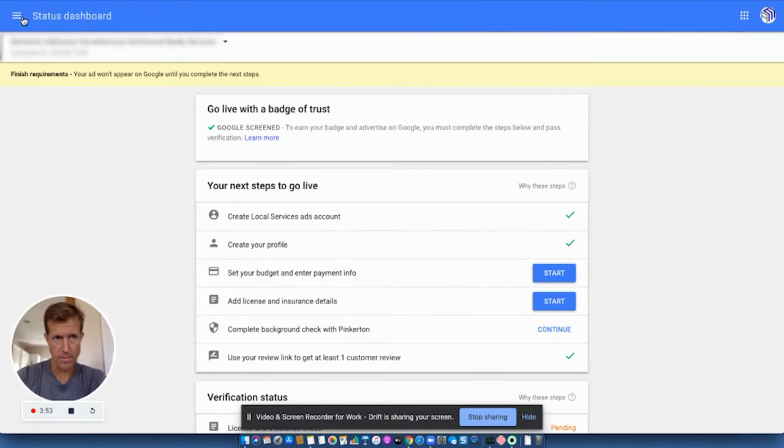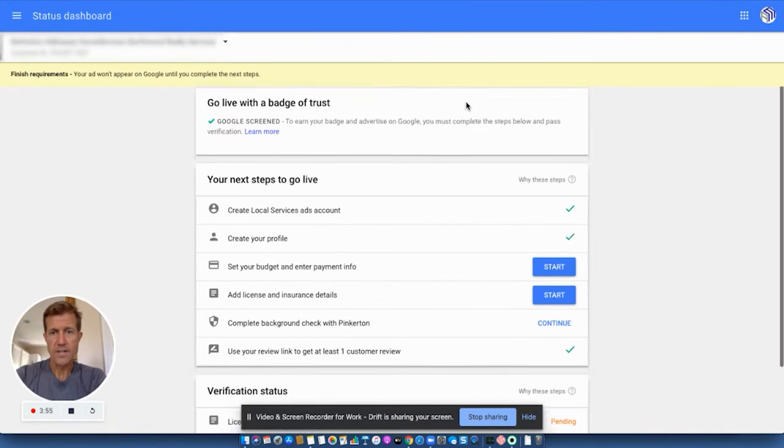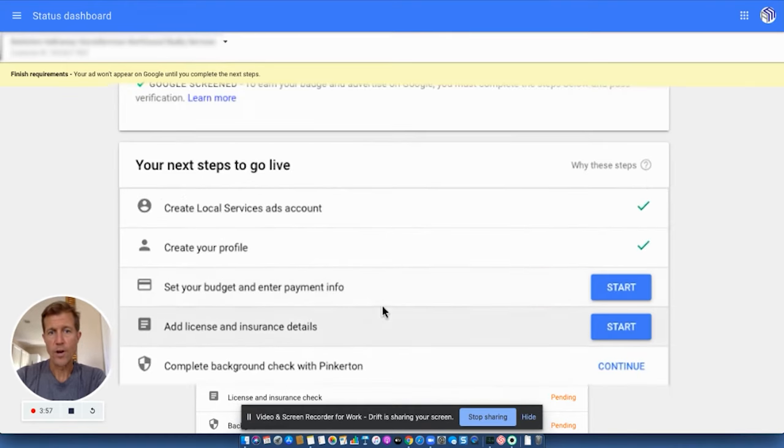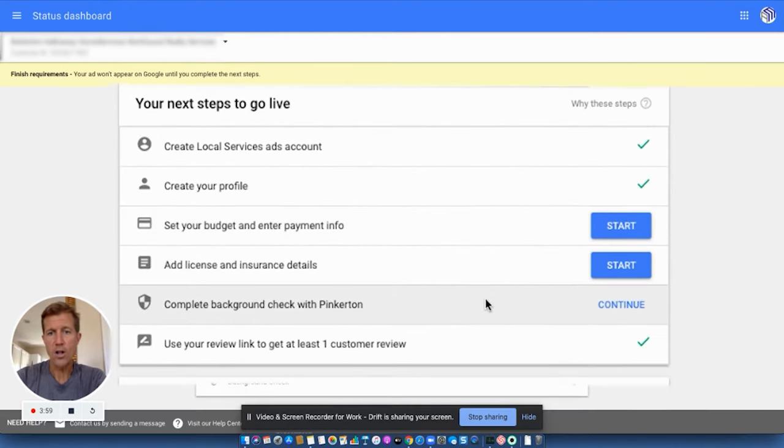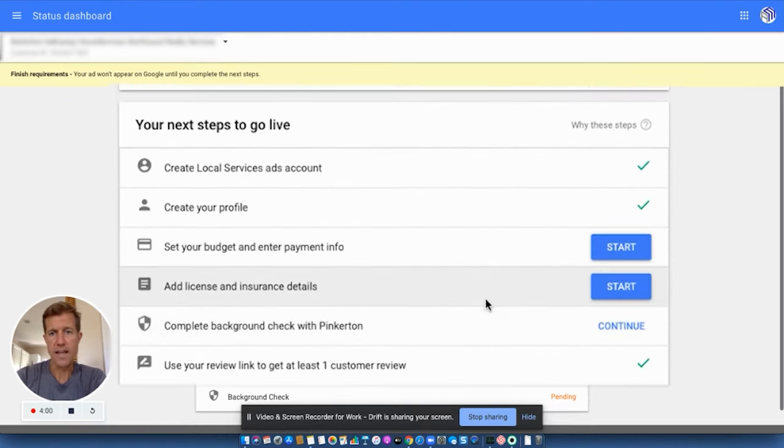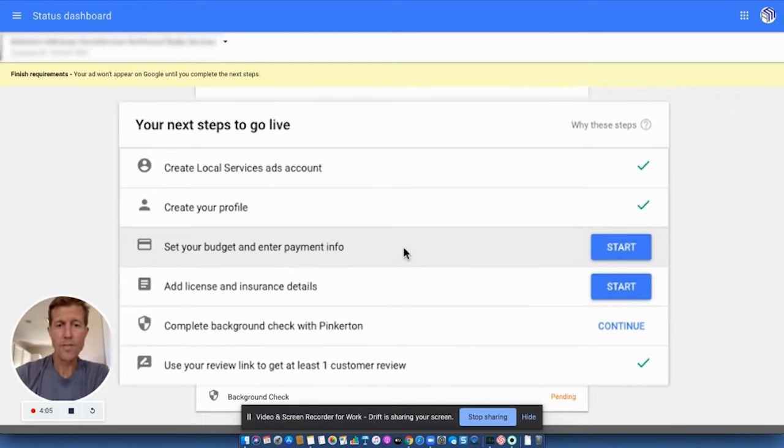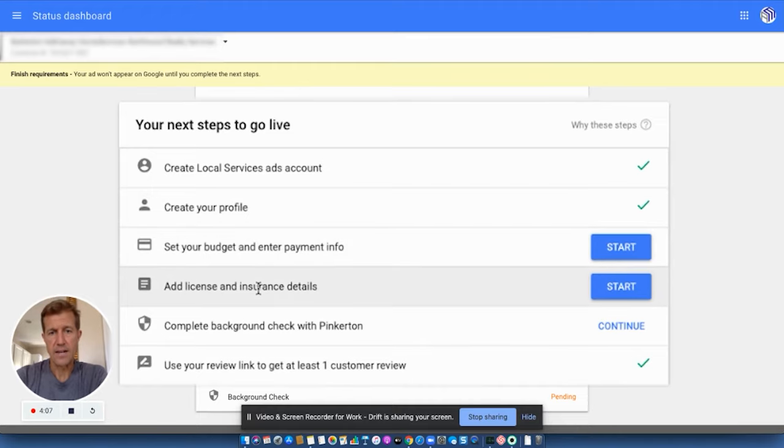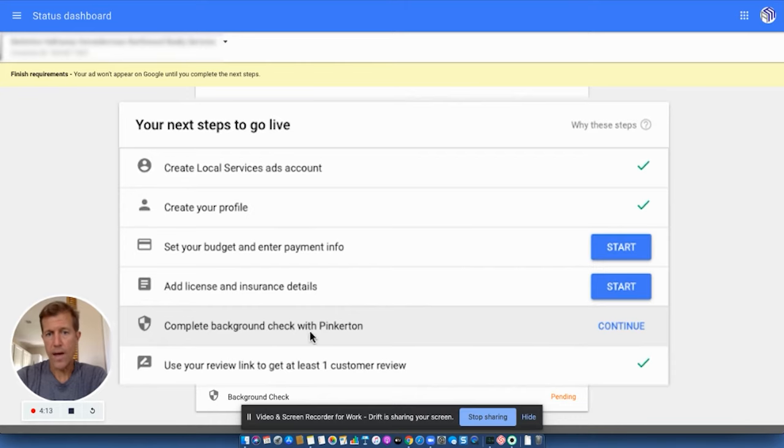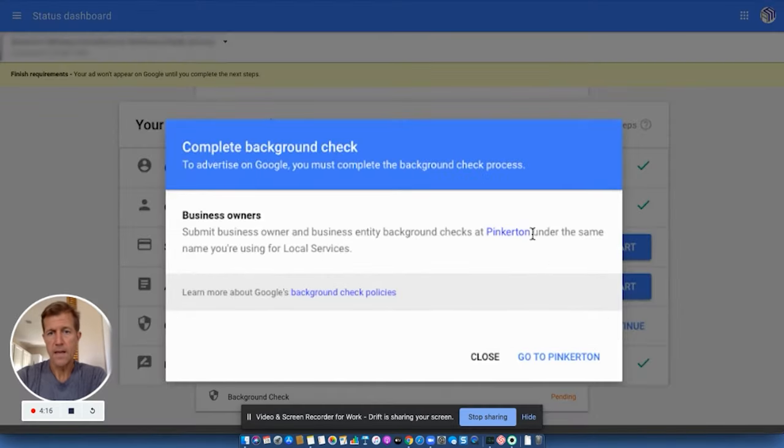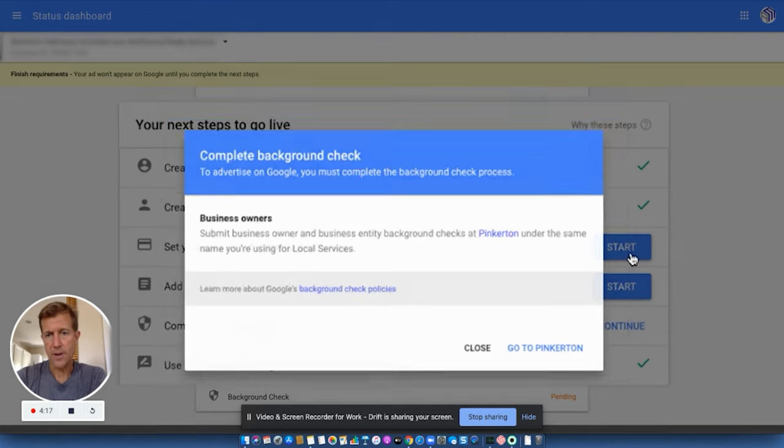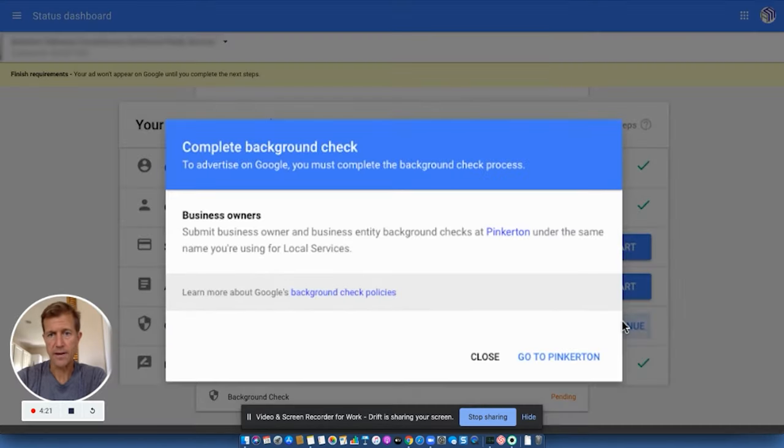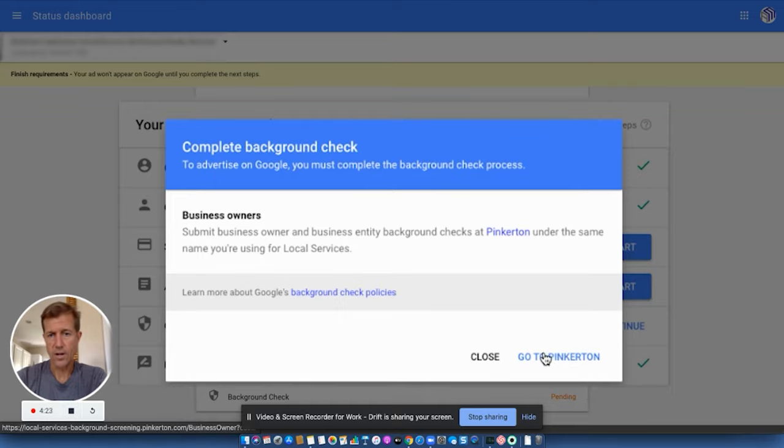You should see the status dashboard. Now when you see the status dashboard, what you're going to do is you're going to complete all of the steps here. Now there might be more depending on what industry you're in. There might be more than just license and insurance, enter your payment information, and then do a background check here. Now, by the way, the way that you're going to do the background check here is you're going to go click on the start button on all these. You're going to click on the start or continue button.